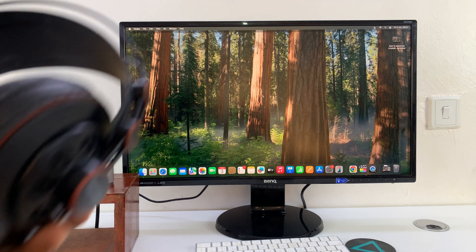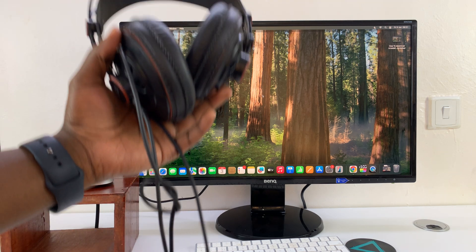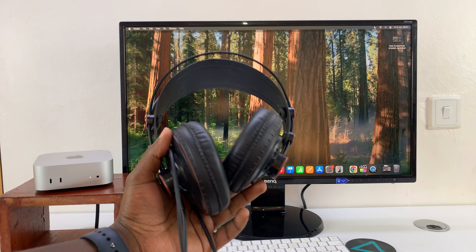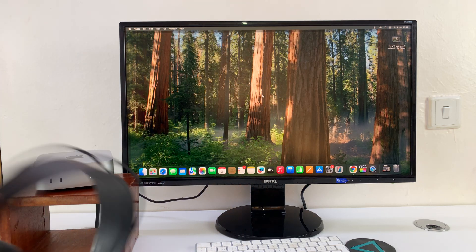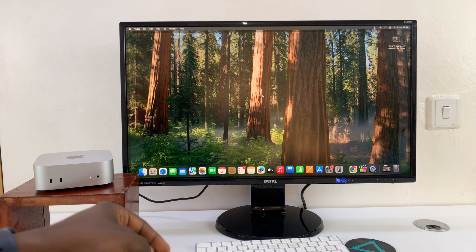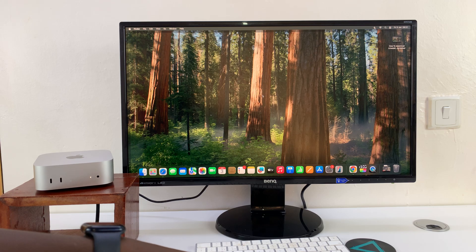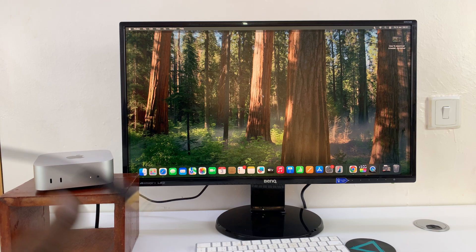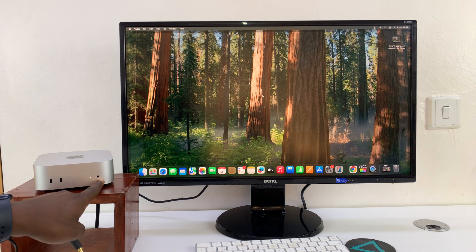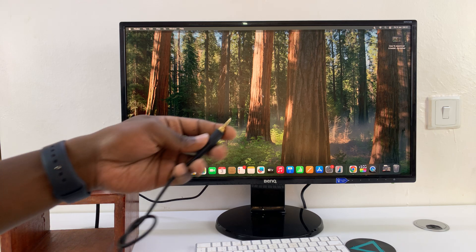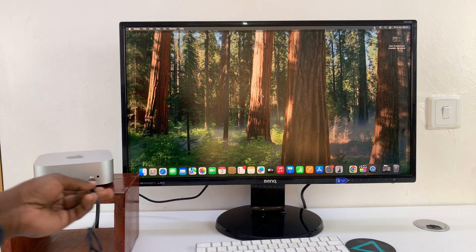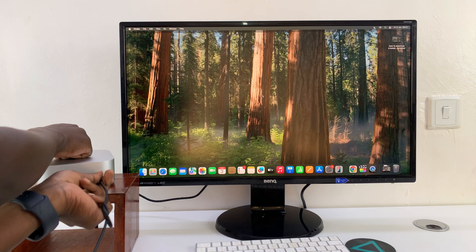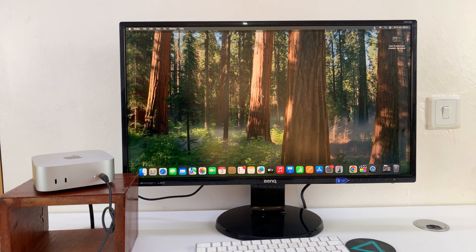If you want to connect wired headphones to the M4 Mac Mini, all you have to do is take the wired headphones and connect them to the 3.5 millimeter headphone jack at the front of the M4 Mac Mini. This one right here—simply connect it like that and you should be good to go.